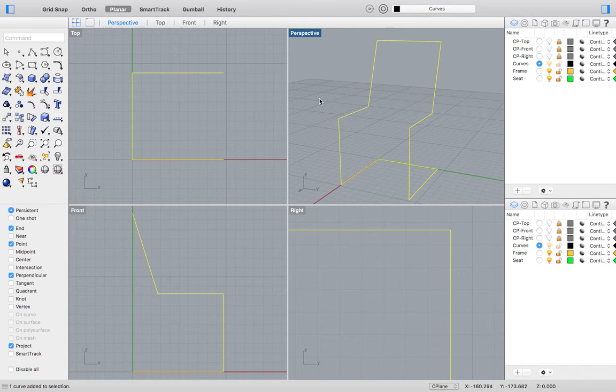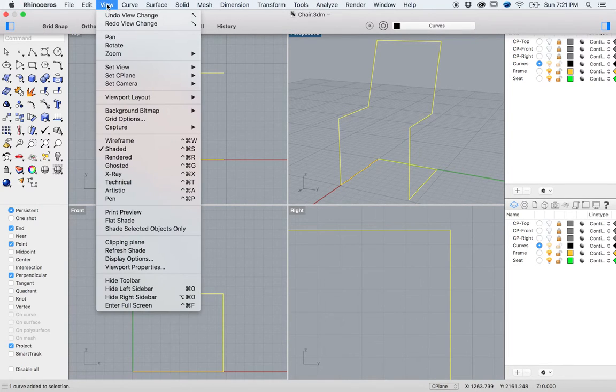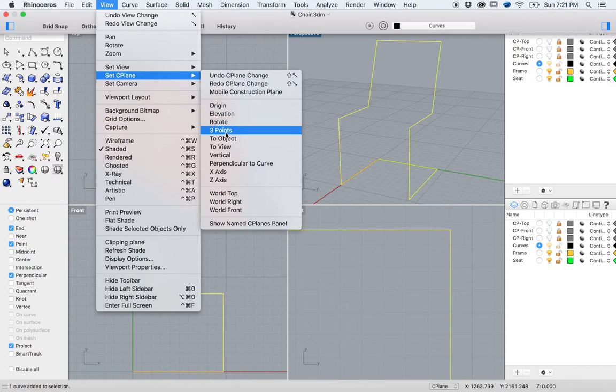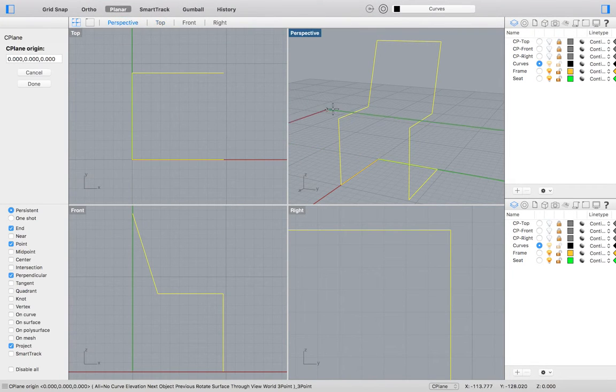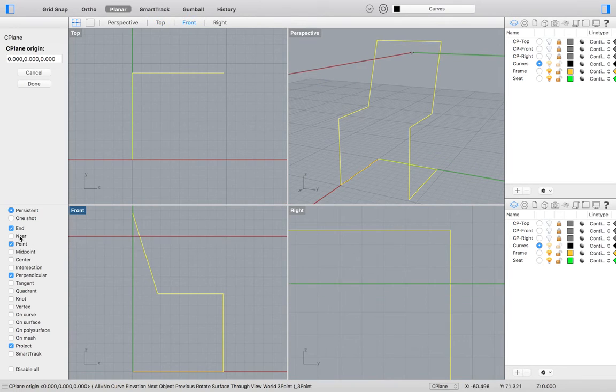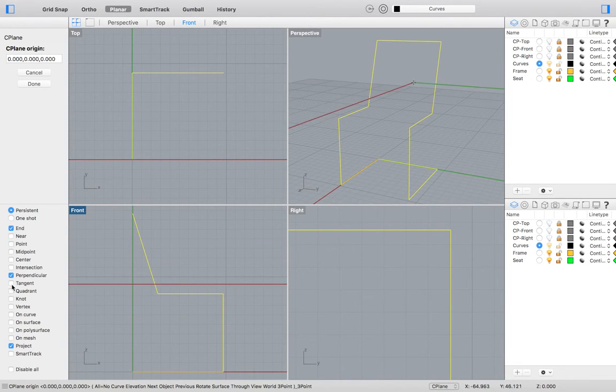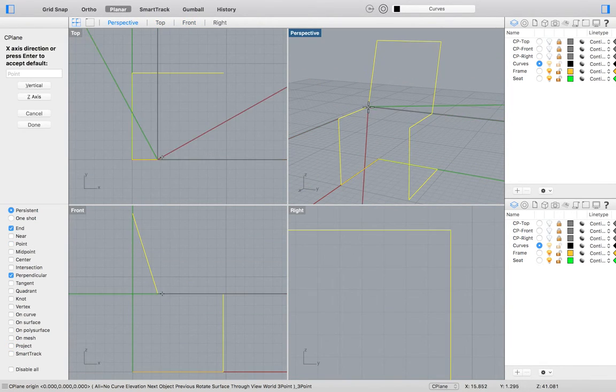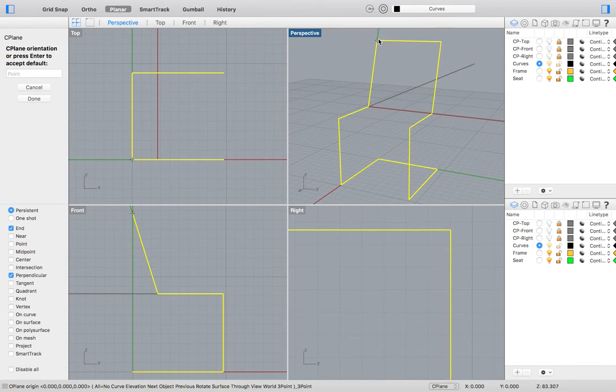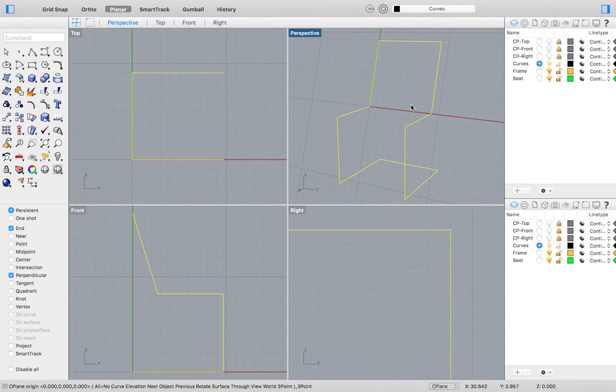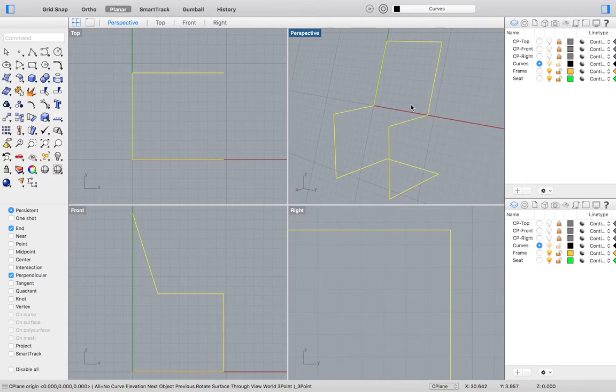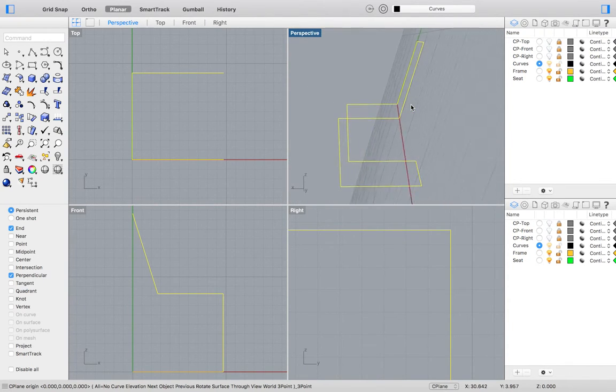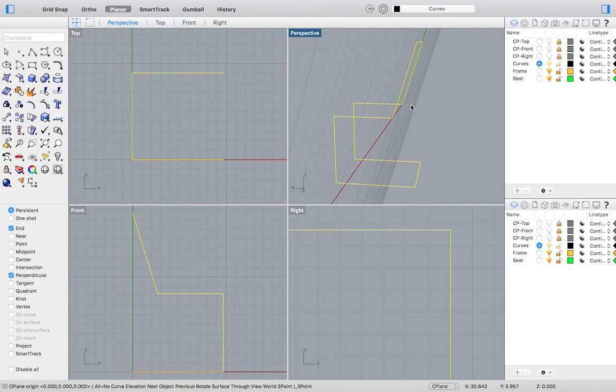To create the new construction plane go to the top menu and select View, Set C-plane, 3 Points. As you can see you will want to adjust your OSNAPs appropriately. I will deselect Point and Project. Then simply select the following 3 points of your chair back. Now if we rotate the view of our perspective viewport you will see that our C-plane has been set to be flush with the back of our chair.